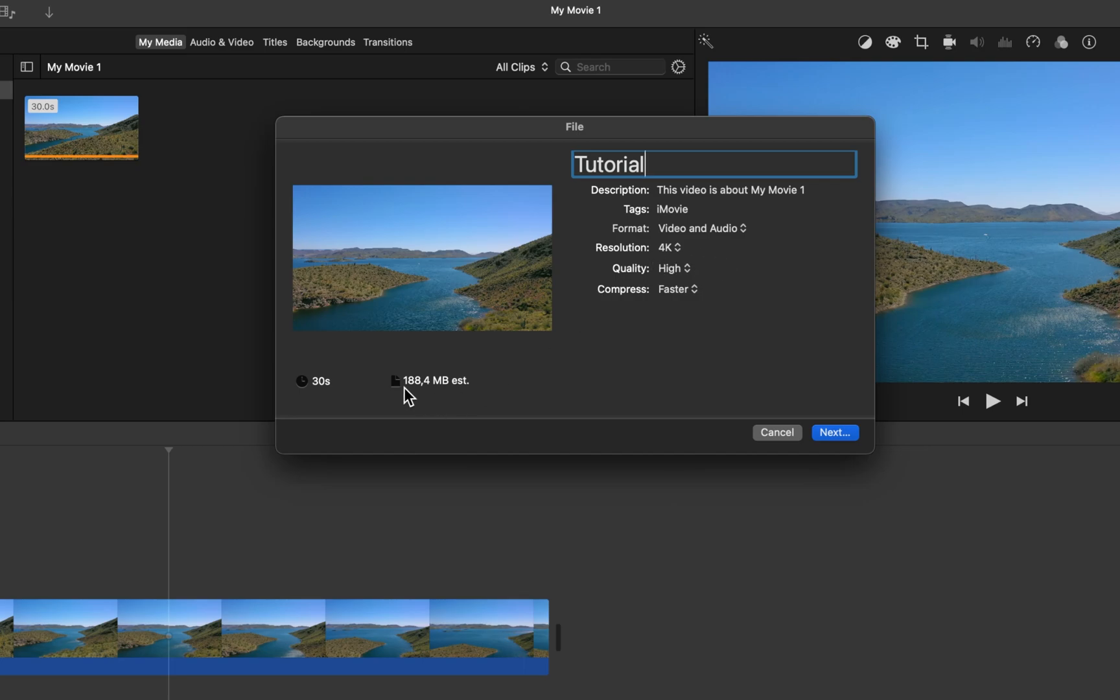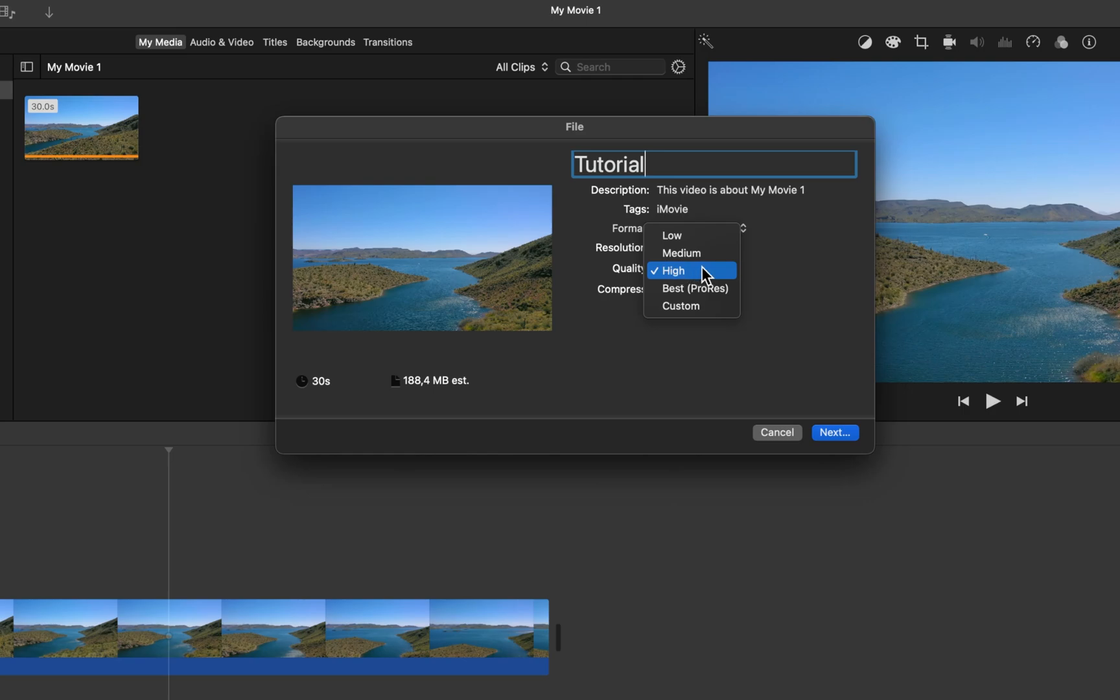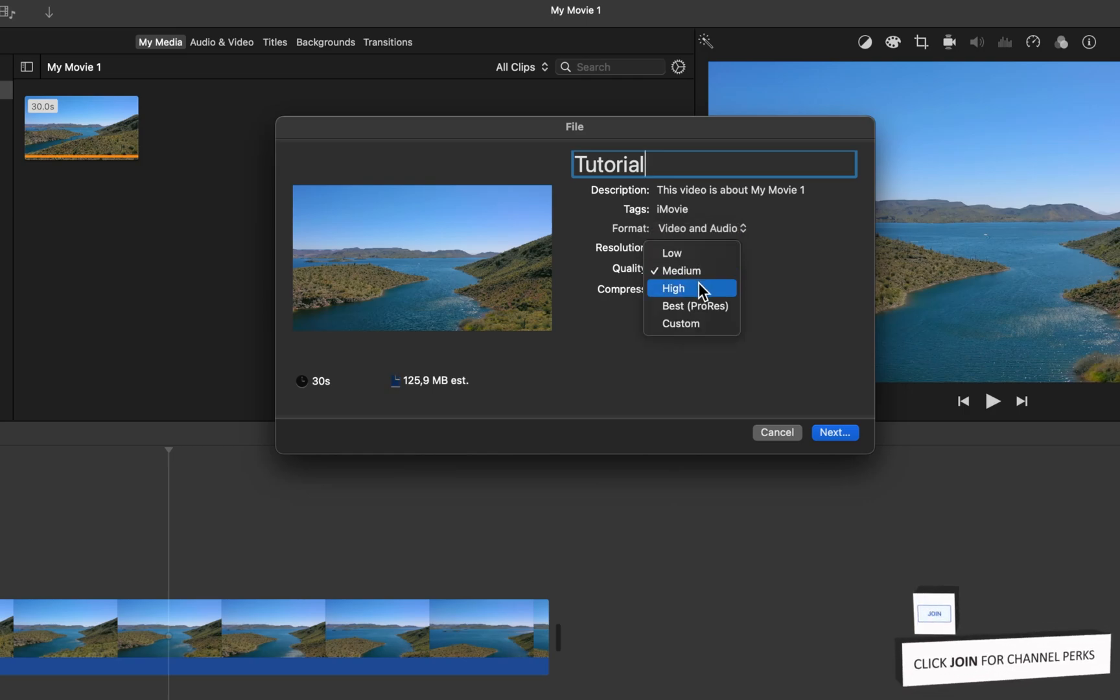While making changes to these options, you should see how your estimated file size changes too. I suggest setting the quality option to high. This allows you to preview and share the final video without inflating the file size by too much.